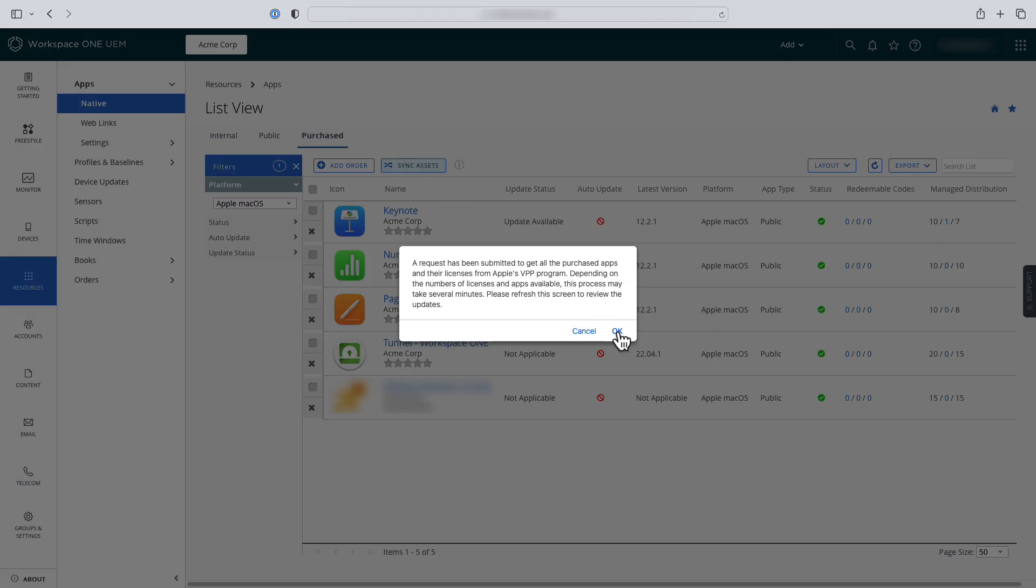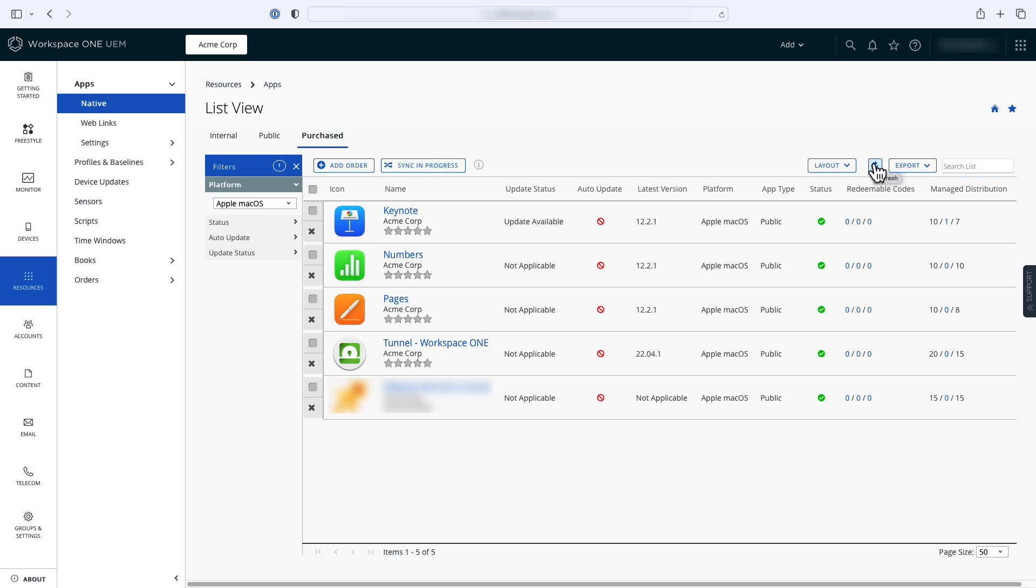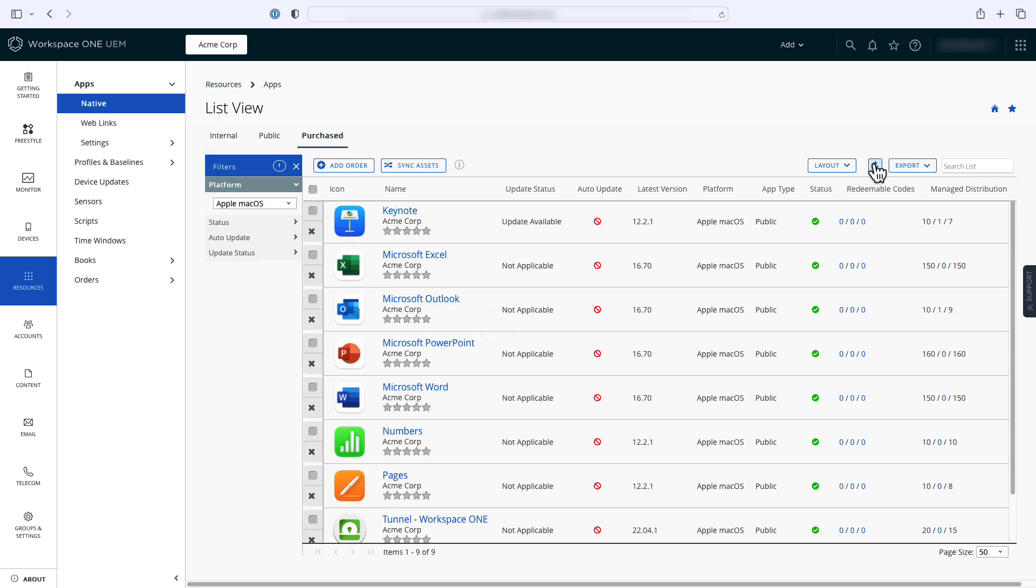Once you refresh the list view, you'll see the new Microsoft Office apps have been added to Workspace ONE UEM and are available for distribution and ready for assignment.